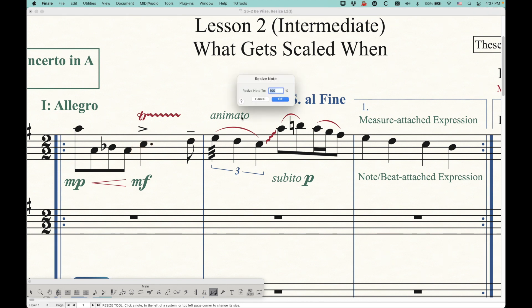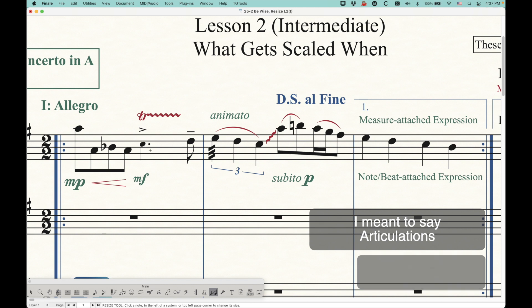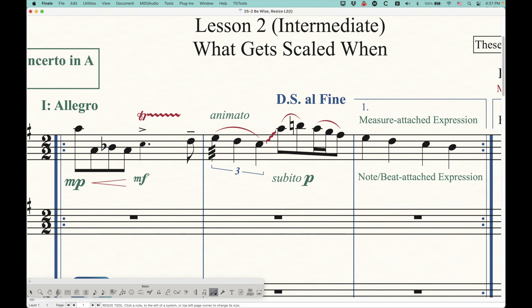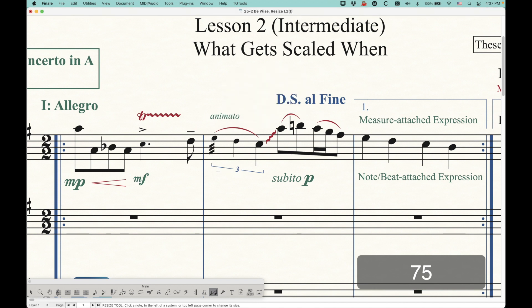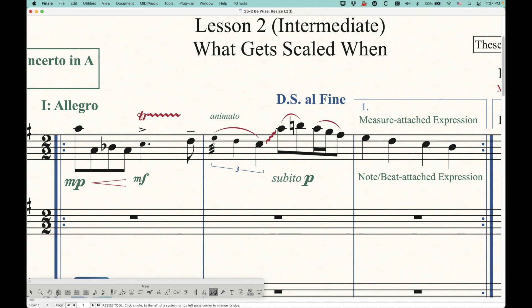At the NoteRest level, accidentals will get scaled when you resize the note, as will augmentation dots. You'll notice that the Mezzo Forte marking gets scaled as well — I'll talk about expressions more in a moment. Other things don't scale at this level: your trill marking is not attached to the note. Neither are hairpins or basically any smart lines — they don't get scaled when you scale notes. Triplets sometimes scale depending on which note you're scaling. If you scale the second note, the triplet bracket does not scale, but scaling the first note gets the whole triplet bracket to scale. The tremolo scales because it's considered an articulation in Finale. The slur does not scale — it's a smart shape, and smart shapes don't scale at the note level.